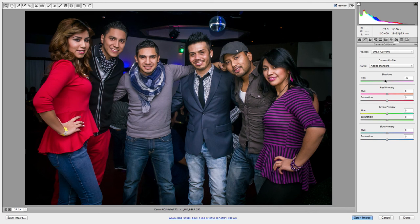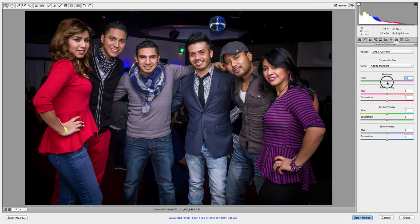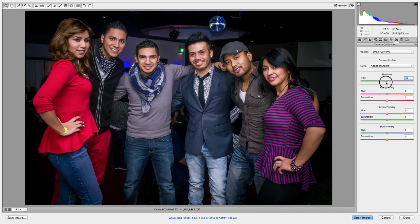I also use this grain tool sometimes — it kind of makes the photo look a little old. But for this particular shot I didn't use it. I did turn the dial slightly though. There's the shot at zero, and there's with five — I'll just stick with zero. That's fine. And then I'm done with Camera Raw.